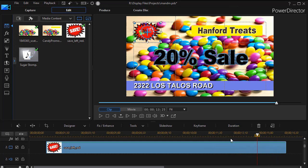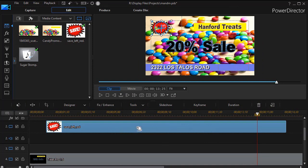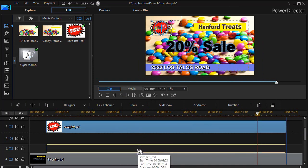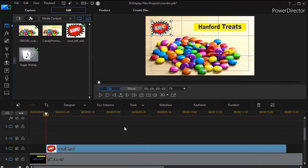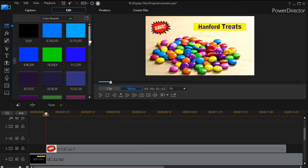Well let me show you a solution that I found. I'll give myself a little more margin here. I'm going to take my graphic here and drag it down to a lower track because I need another track above it. And then we're going to go to our media content and go to color boards.